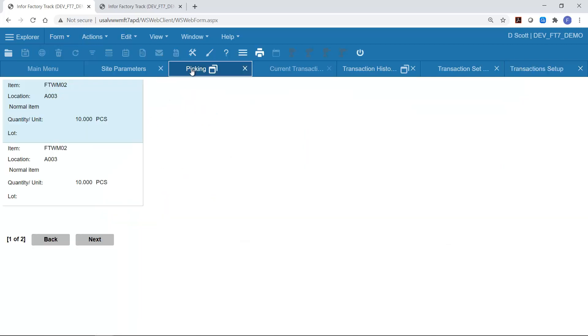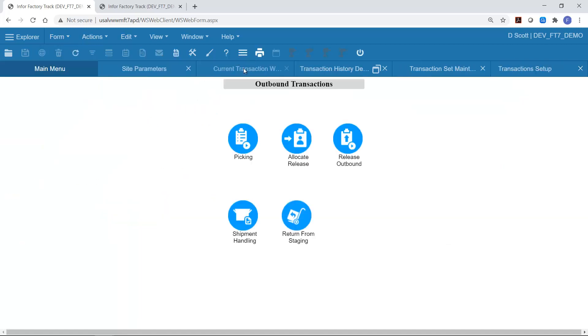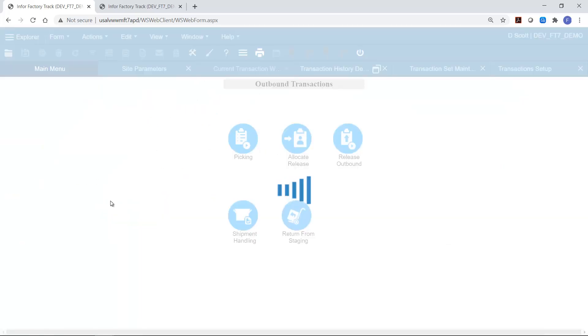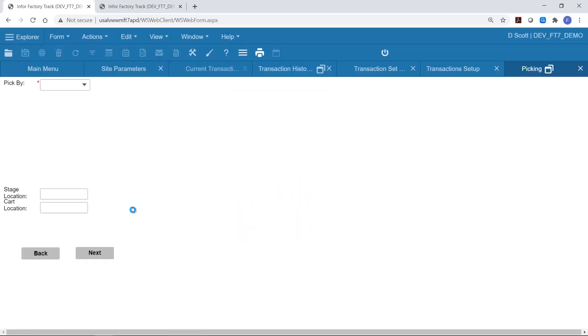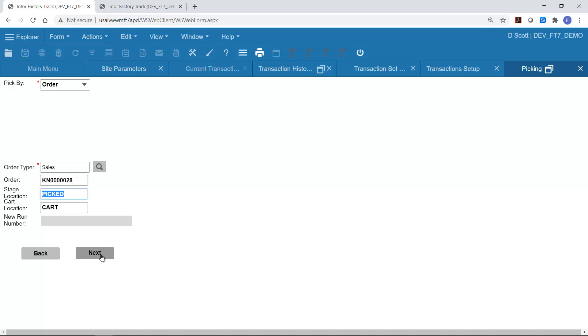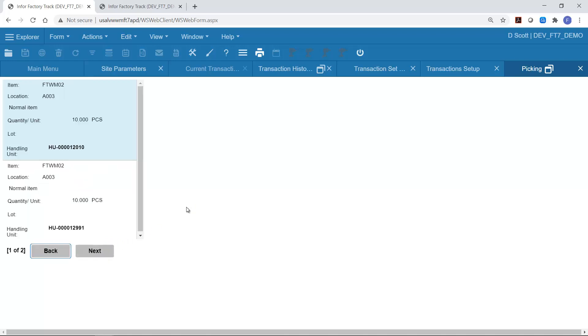But now if I go back to the picking transaction, start again, click on my order number, click next, then it shows up with my item, location, description, quantity, lot, and the handling unit. So this completes this extension where we were adding some information that was already available in the display into a multi-line display form.